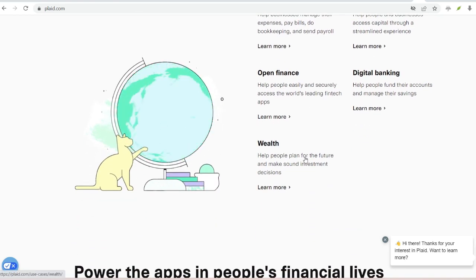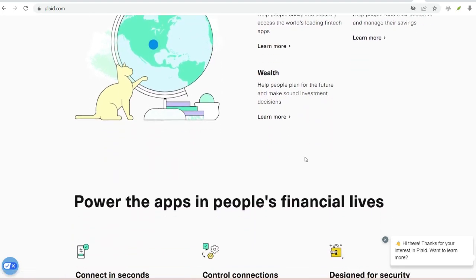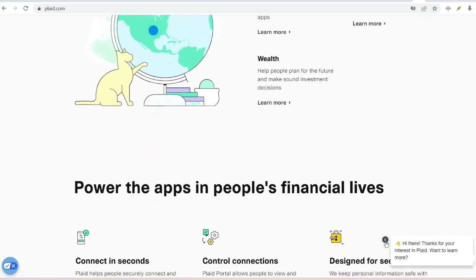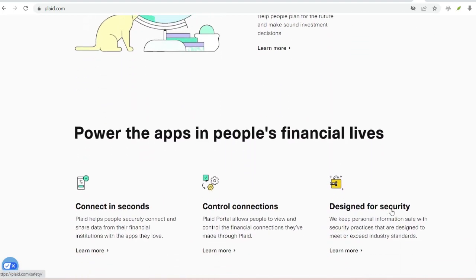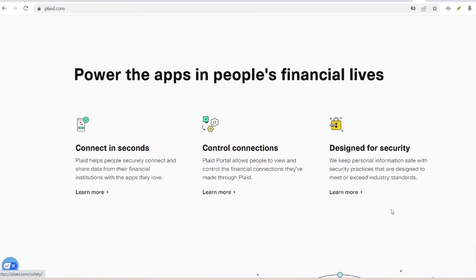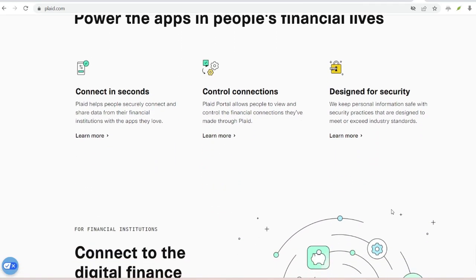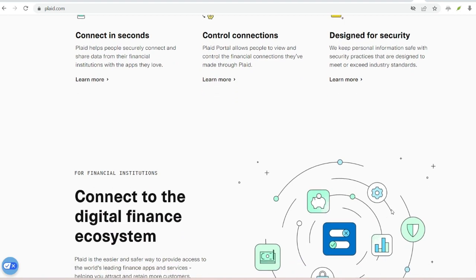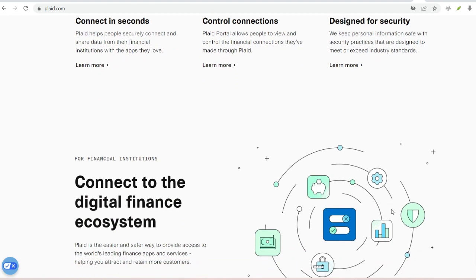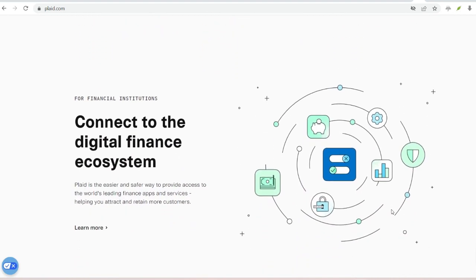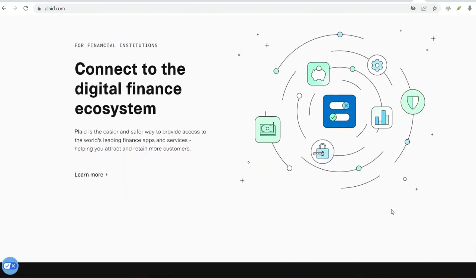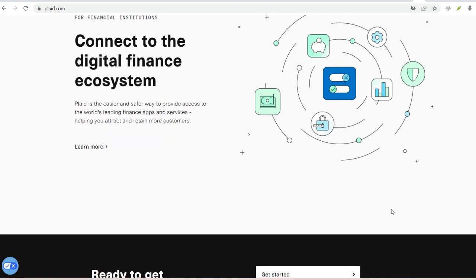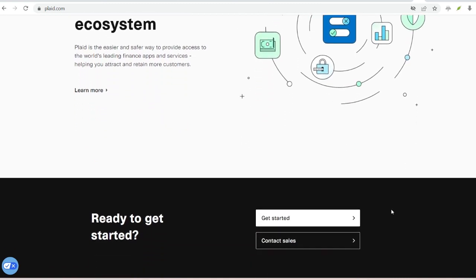While Plaid offers a secure and convenient solution, the choice to use it is yours. Now you're equipped with the knowledge to make an informed decision. Remember, financial security is crucial. Always be cautious when sharing your bank account information. Only use reputable services like Plaid with a proven track record of security.